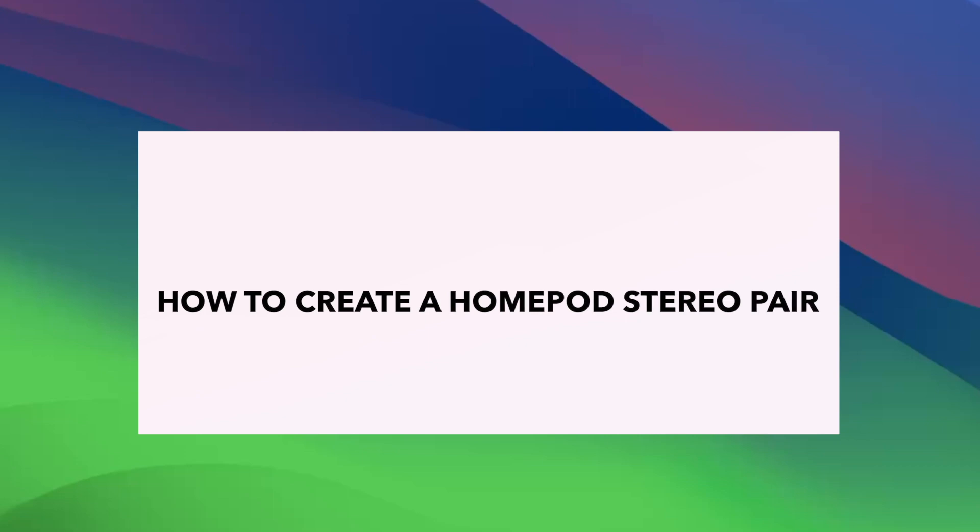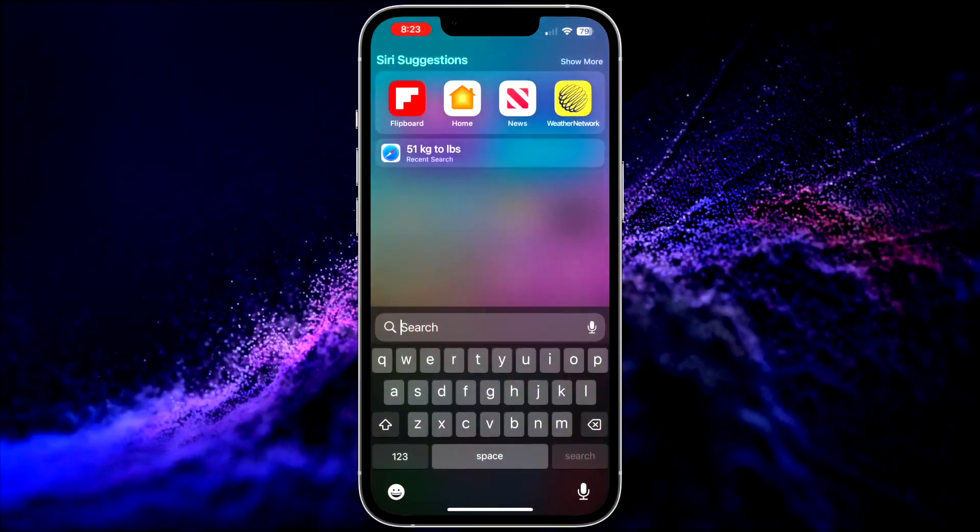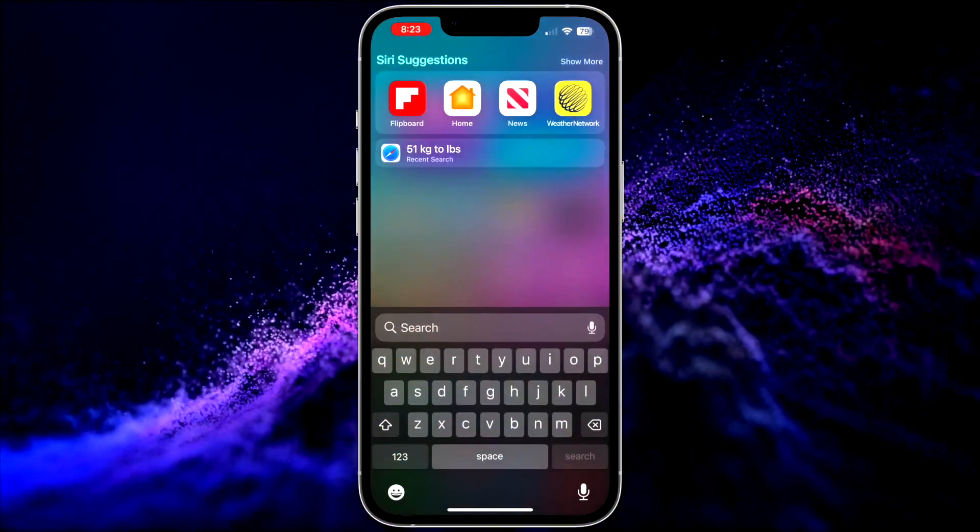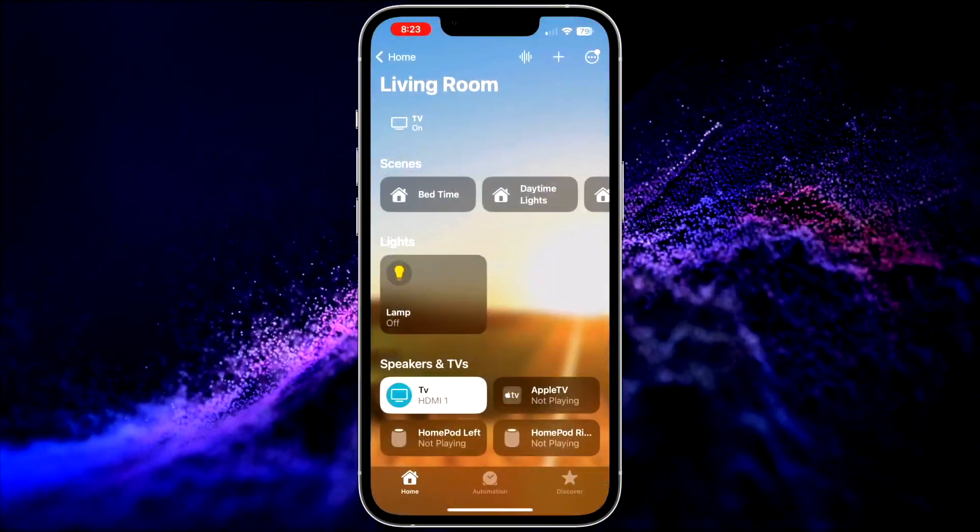Creating a HomePod stereo pair involves a series of steps that can be easily carried out using your iOS or iPadOS device. Start by opening the Home app on your iOS or iPadOS device.